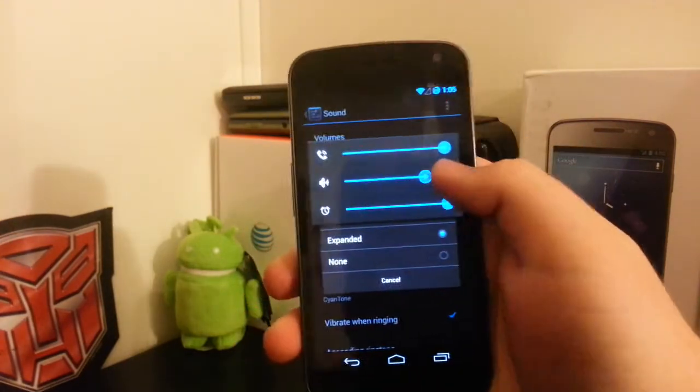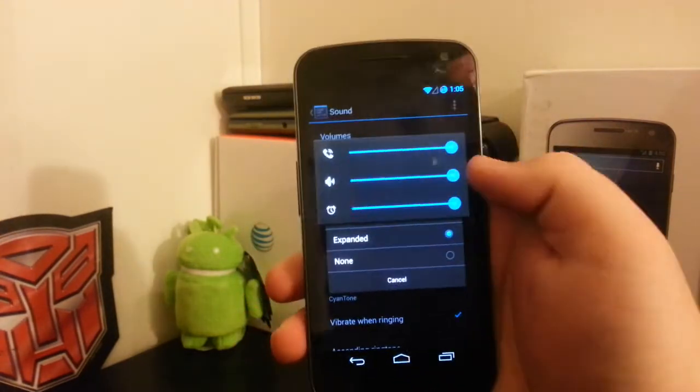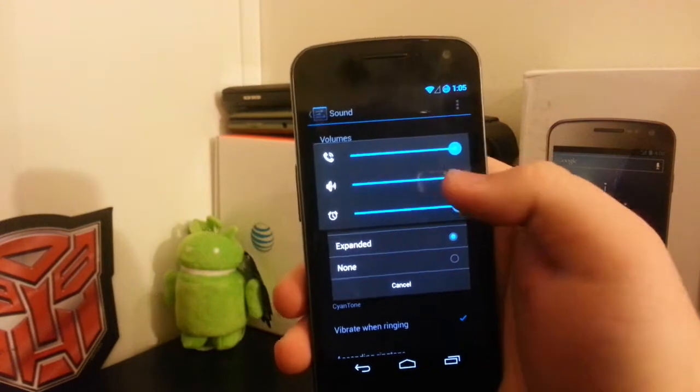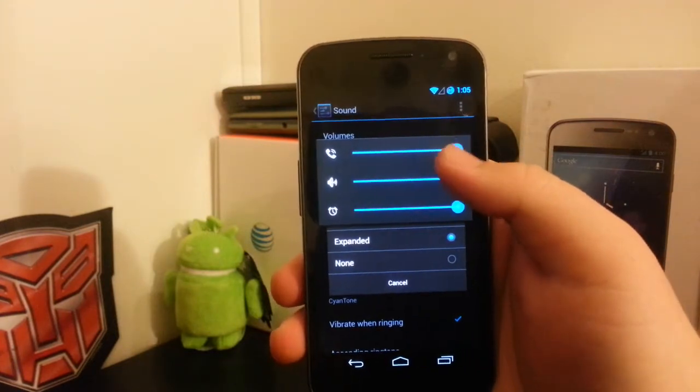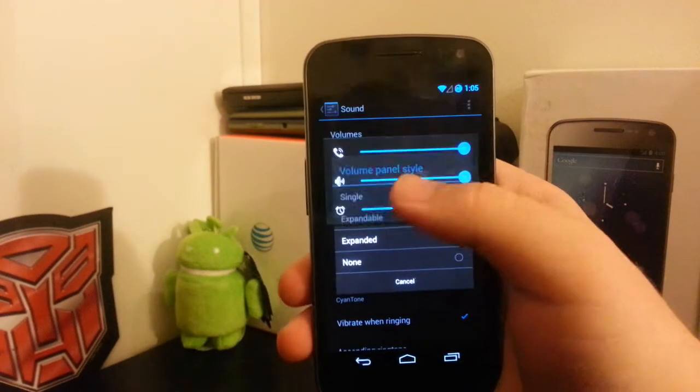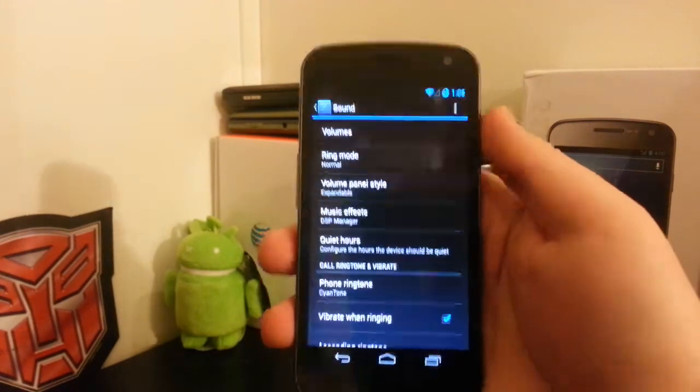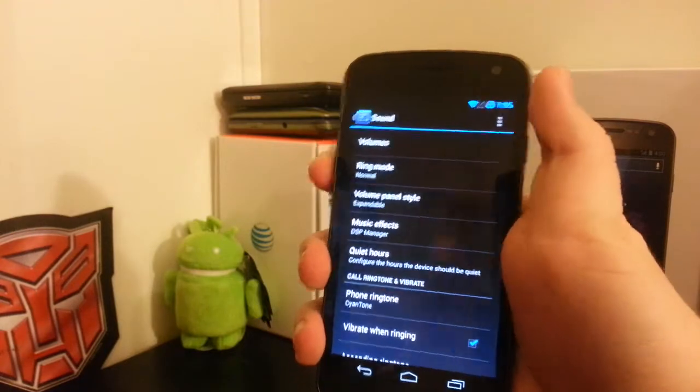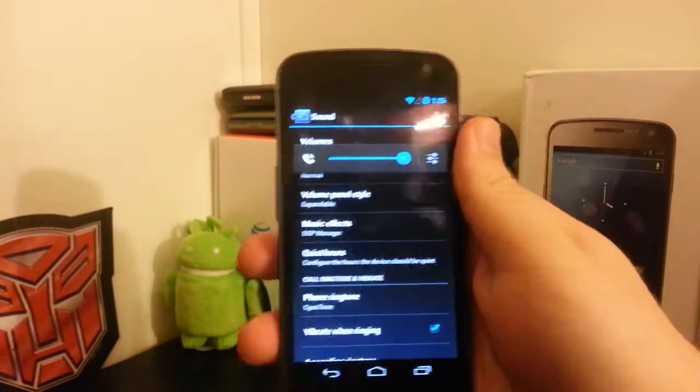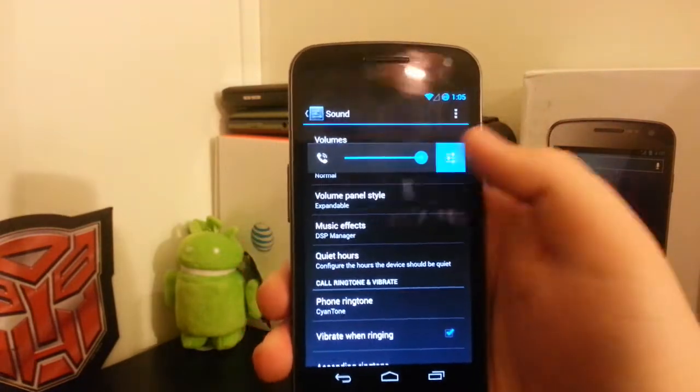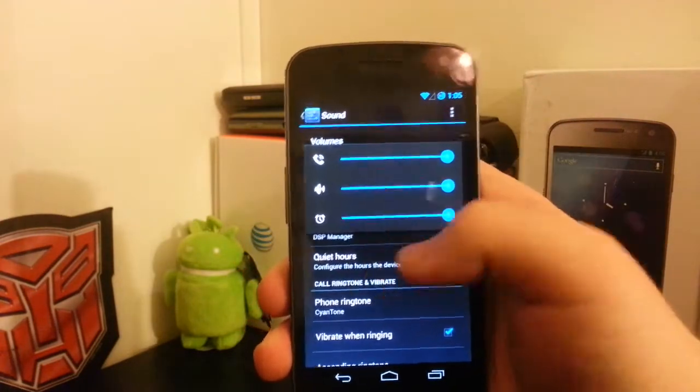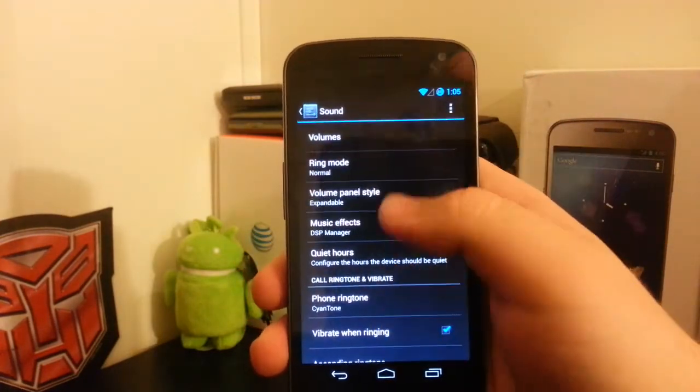My favorite feature is the expanded volumes. Instead of just having to press settings to expand them, it's automatically expanded. What I mean by that is, see the expandable, you have to press settings to expand them.